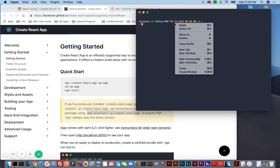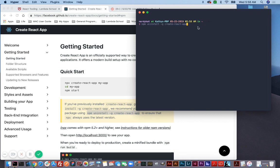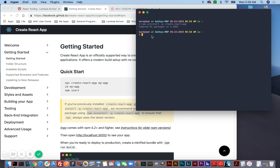So I copied that and I'm going to paste it right here, then hit enter. And it is going to uninstall the global installation of the create-react-app tool. You can see there it removed 91 packages. And if I do 'create-react-app' now, it tells me the command is not understood or no package installed.